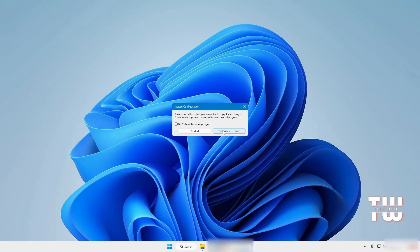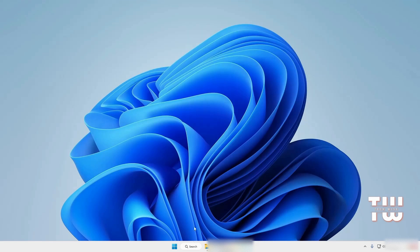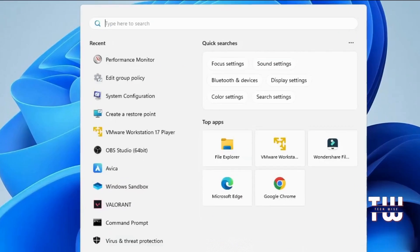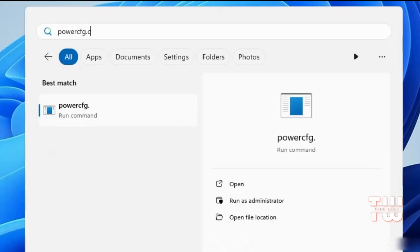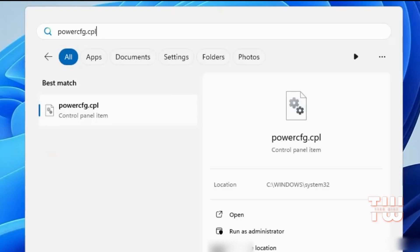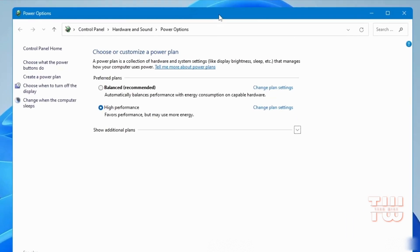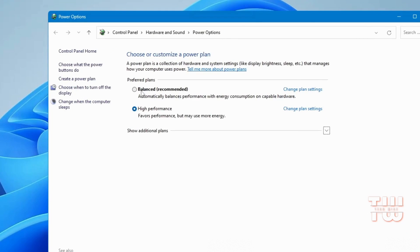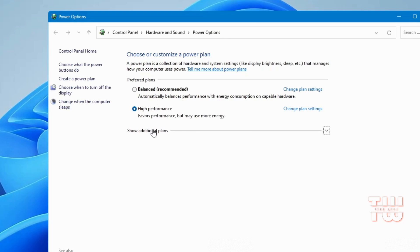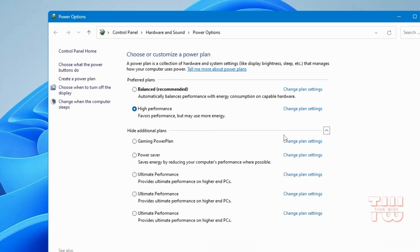Next, click on Windows search and type powercfg.cpl. Here you'll find different power plans — select High Performance. If it doesn't show up, click on Show Additional Plans and choose either Ultimate or High Performance, whichever is available for you.